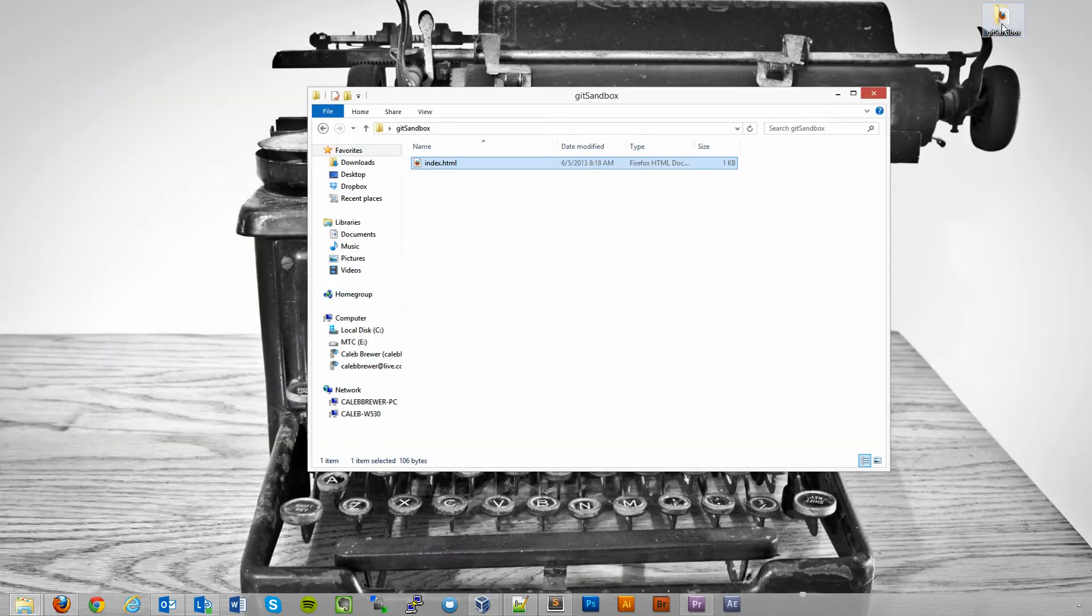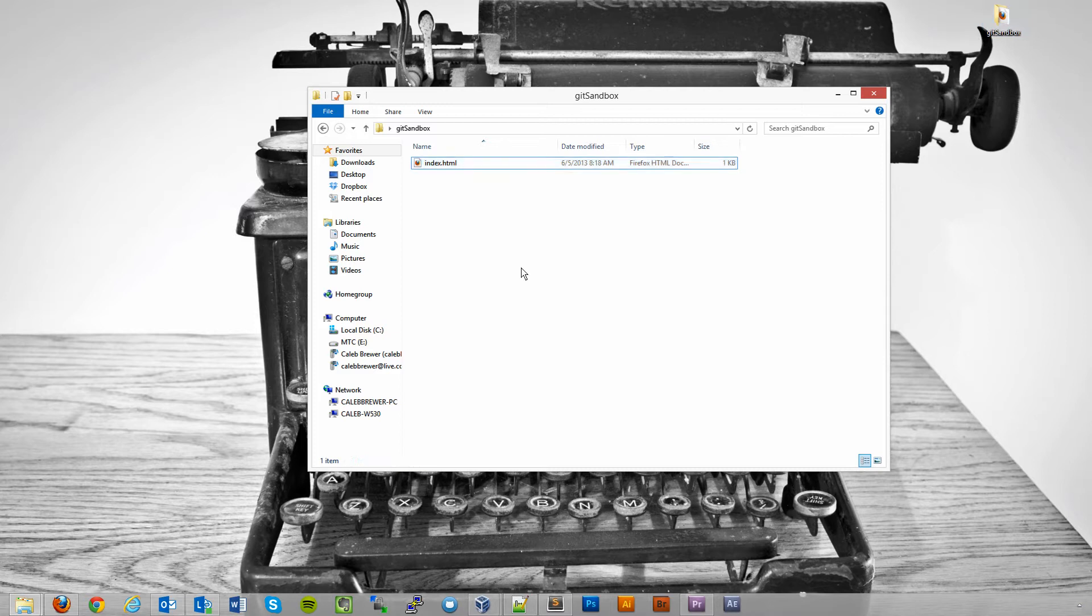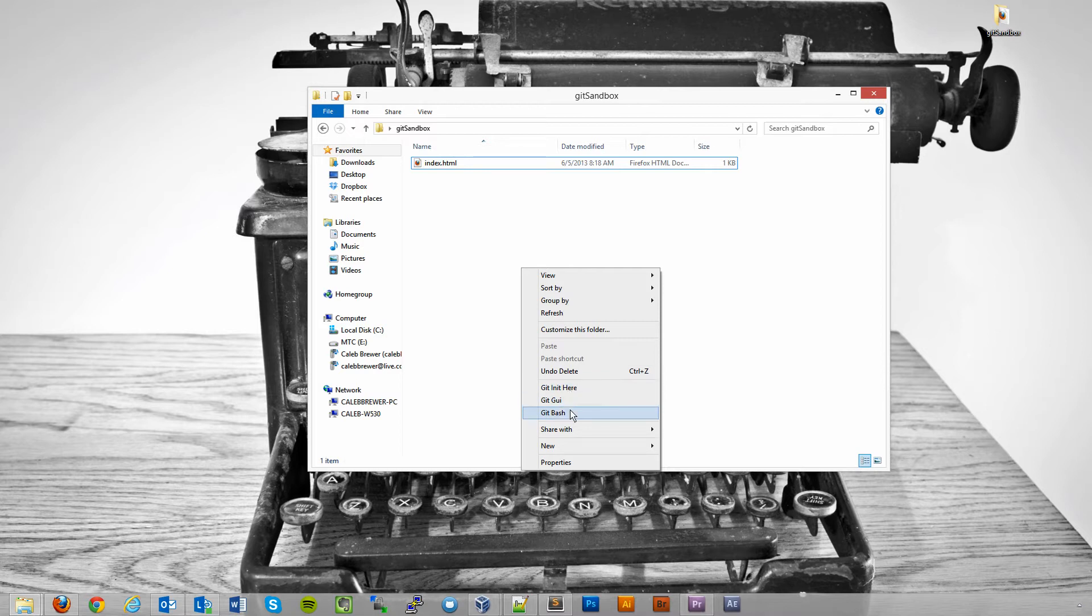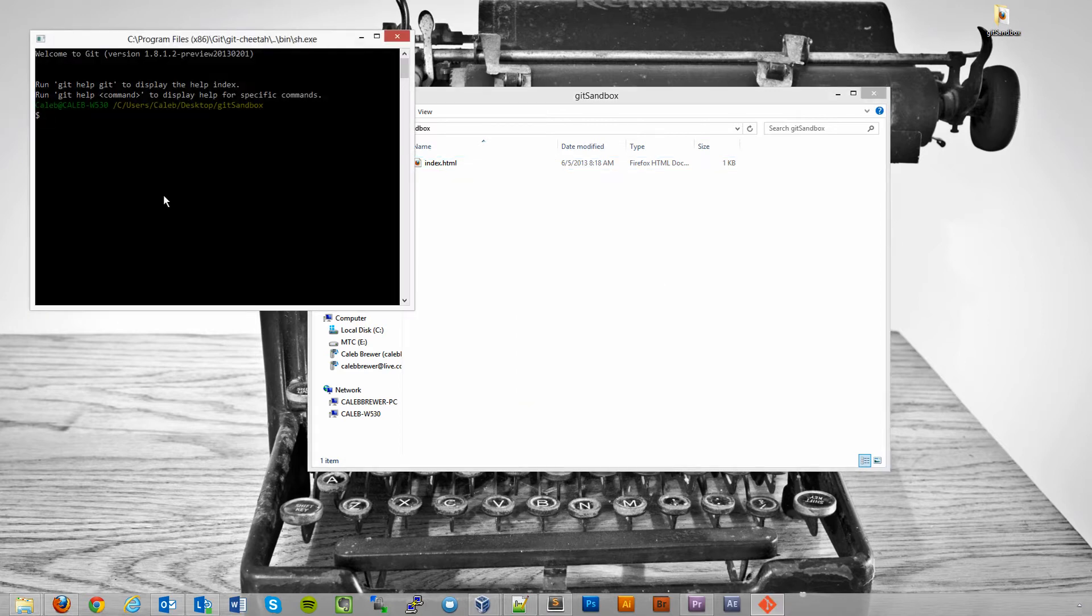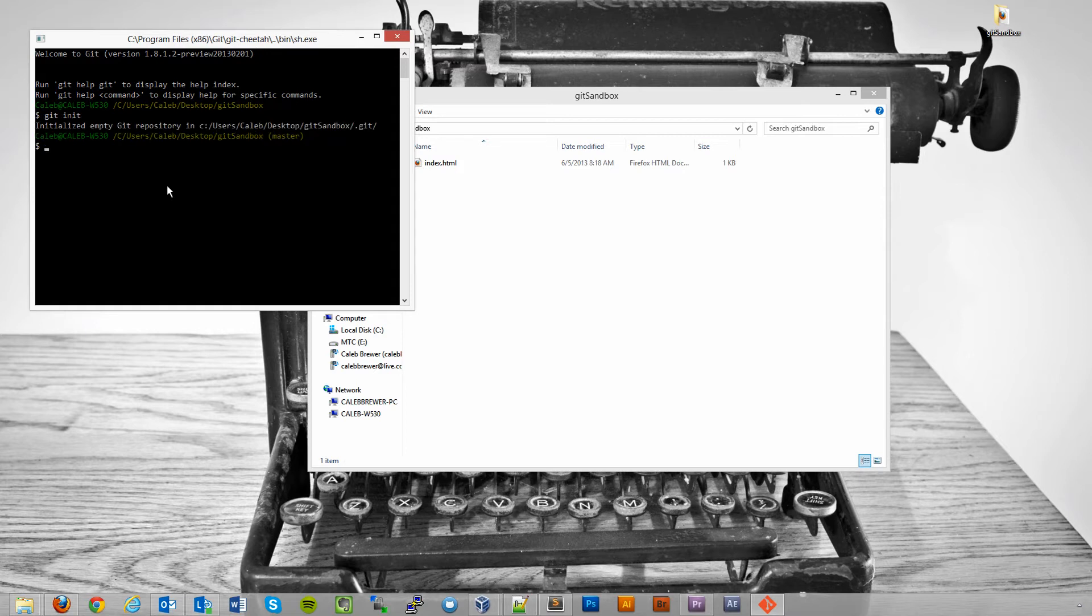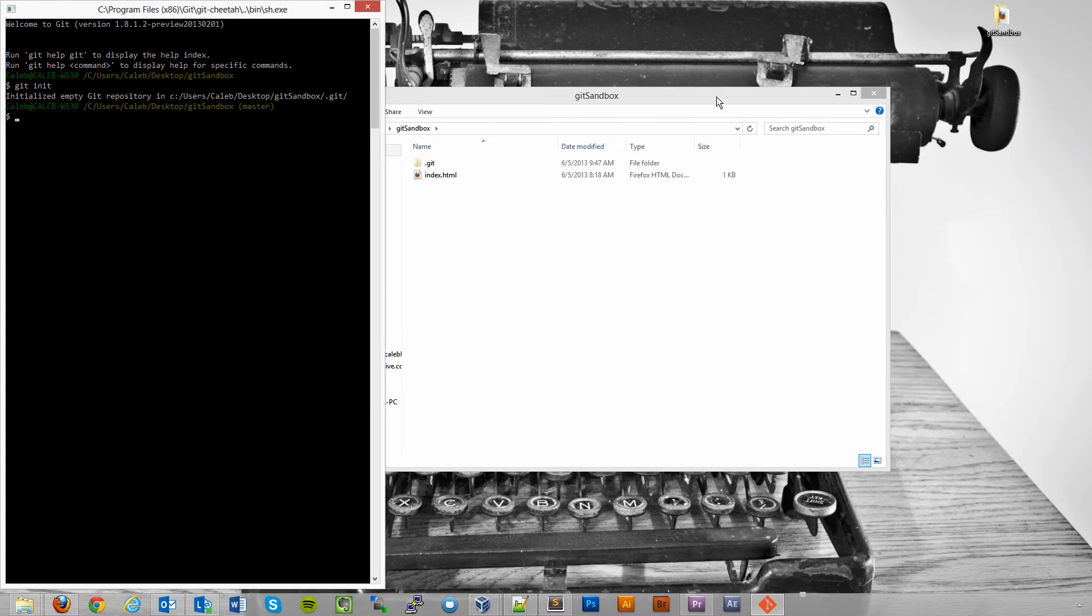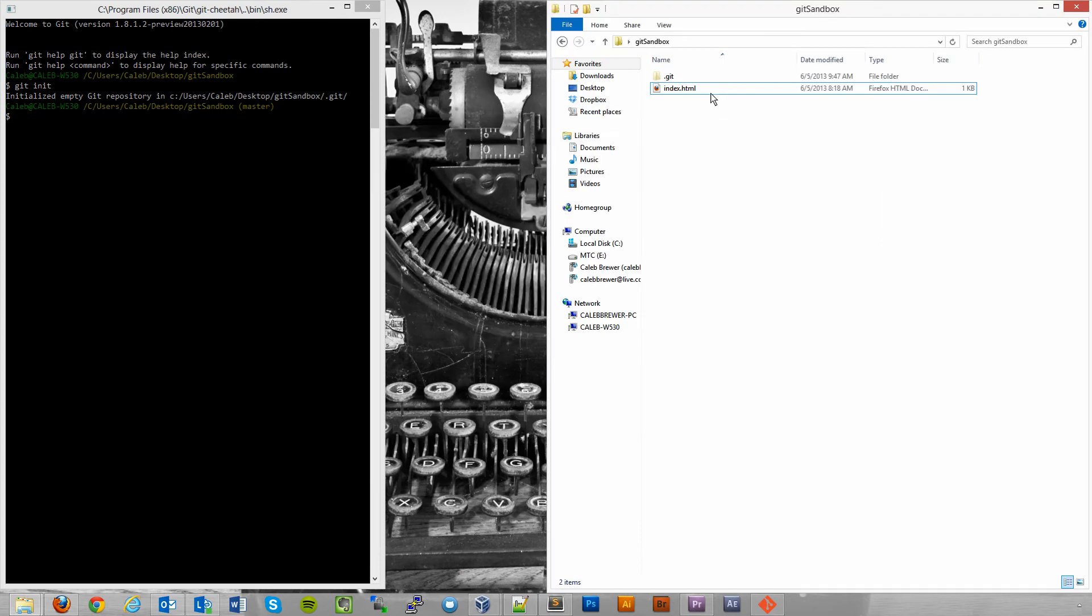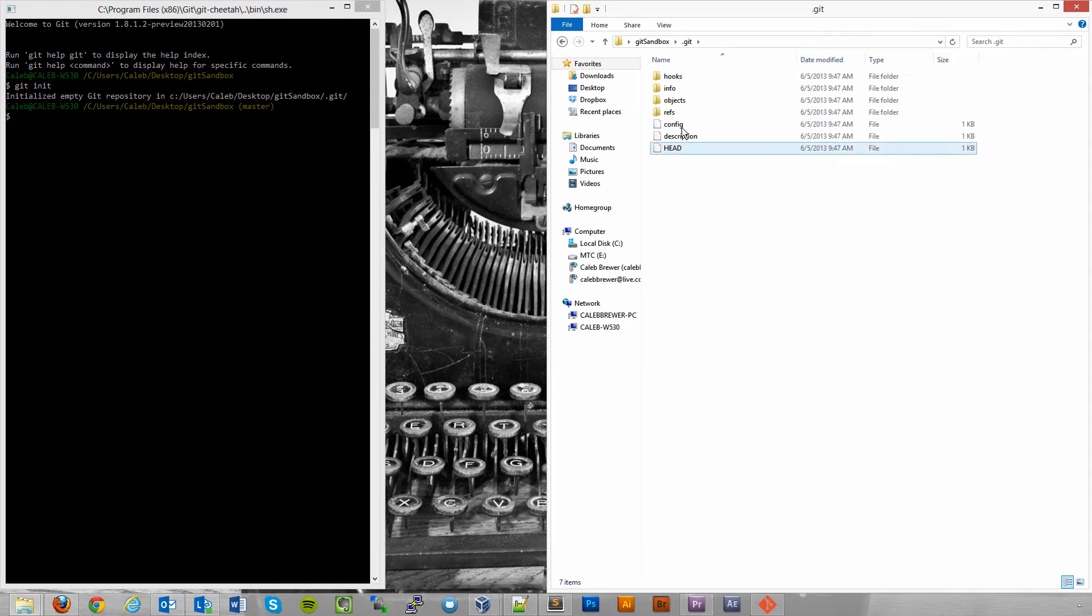So the first thing we have to do is have Git start tracking our files. We're going to open a Git bash. You can right click and actually do Git init here, which is pretty cool. You don't even have to open the bash. But let's open it up and let's just do Git init. And then we've gone ahead and initialized a Git repo. You can tell because we have the dot Git folder right here with our repo files in it.